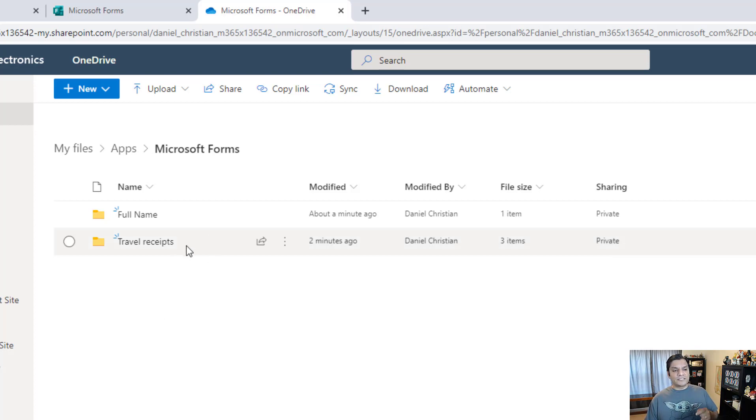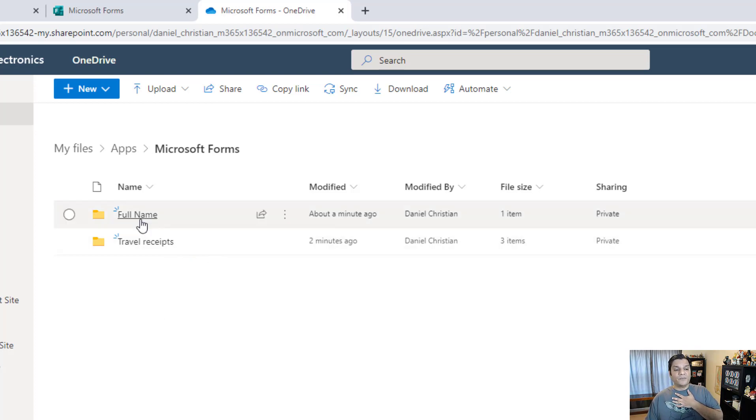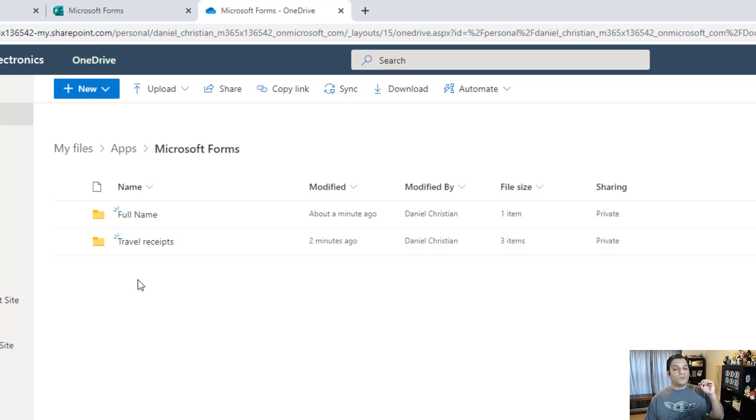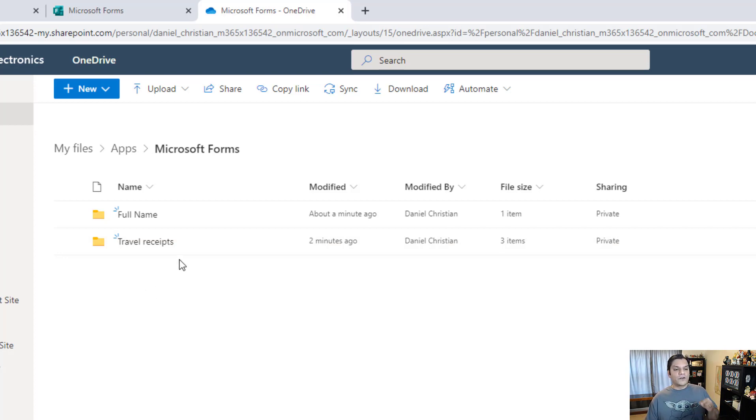I wonder what's inside Microsoft Forms. I click on Microsoft Forms and now there's actually two. The travel receipts one was the one that I just created, but it also went ahead and did the full name one because remember the full name one I changed to attachment later on.